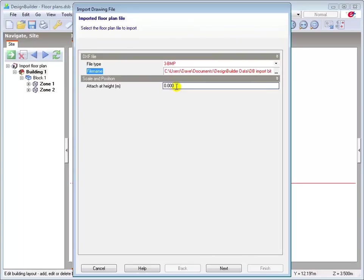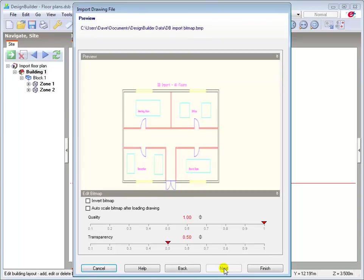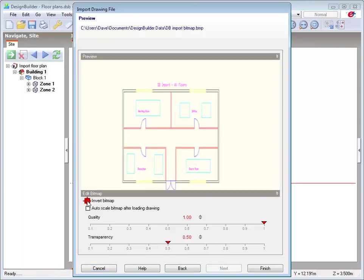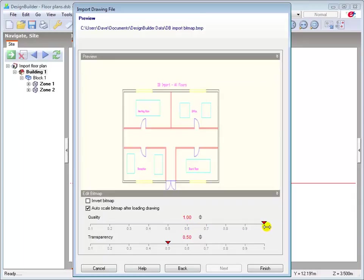Specify the attachment height here, which I'll again leave set to zero to enable me to draw the first block on the ground floor. Then click next. Use the invert bitmap option to select the clearest colour contrast. Check the option to auto scale the bitmap. And you can change the quality and transparency depending on the drawing to be imported. I'll leave the transparency here set to default and the quality has been increased to 100% to produce a better defined perimeter outline.